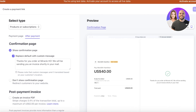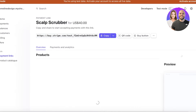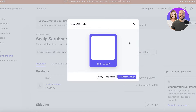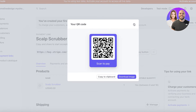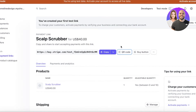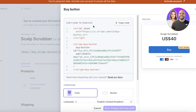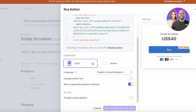Once those steps are completed, click on Create Link on the top right to generate your link. You can copy this link and insert it anywhere for people to purchase the scalp scrubber. You also have the option to generate a QR code that people can scan to pay, and a buy button where you can get a code or button with the purchasing link.